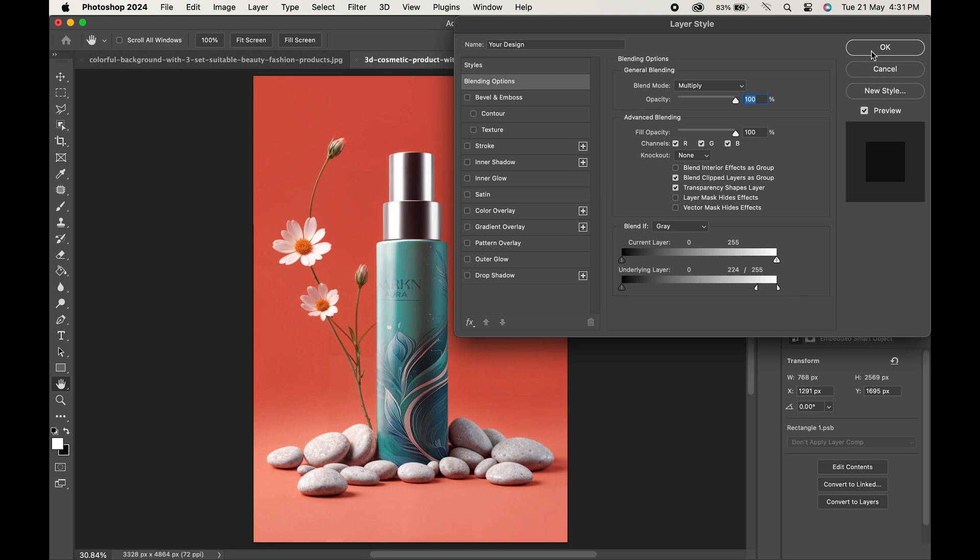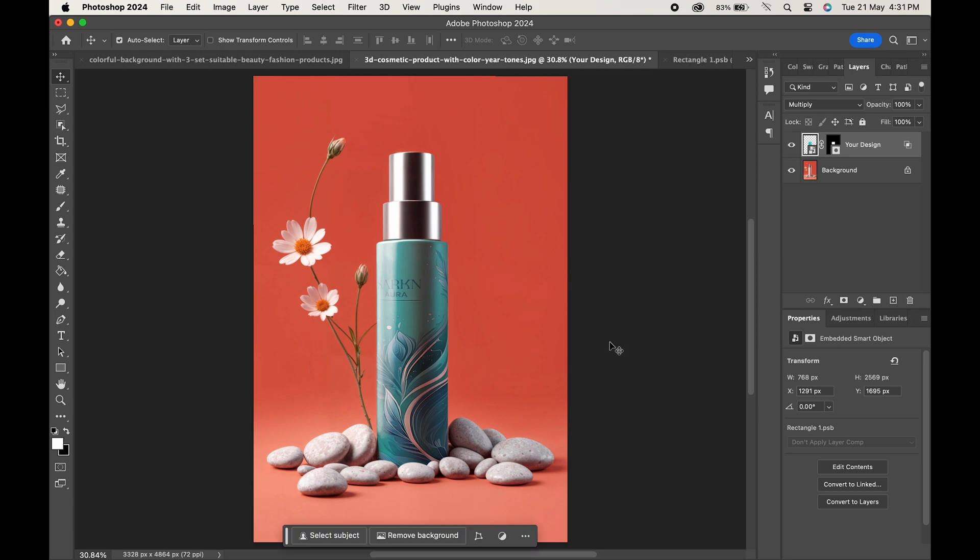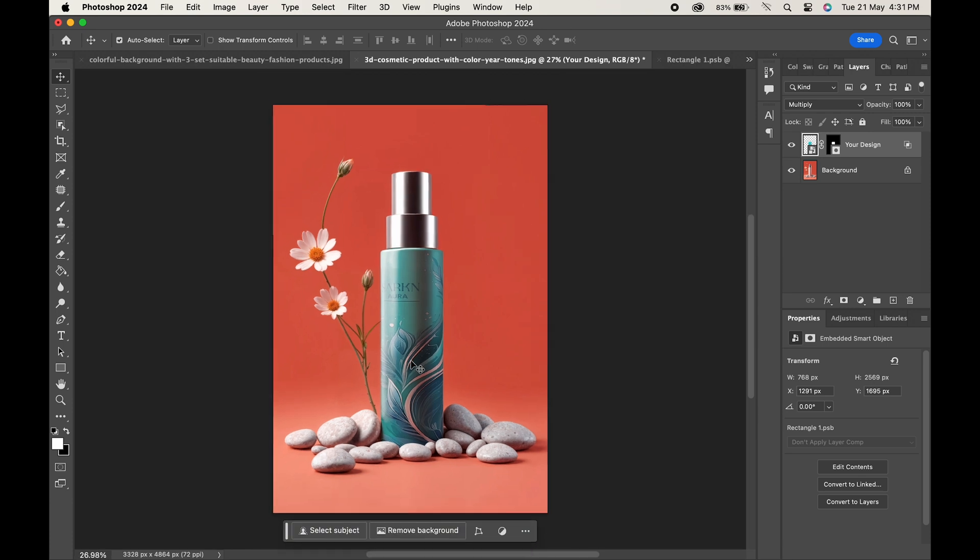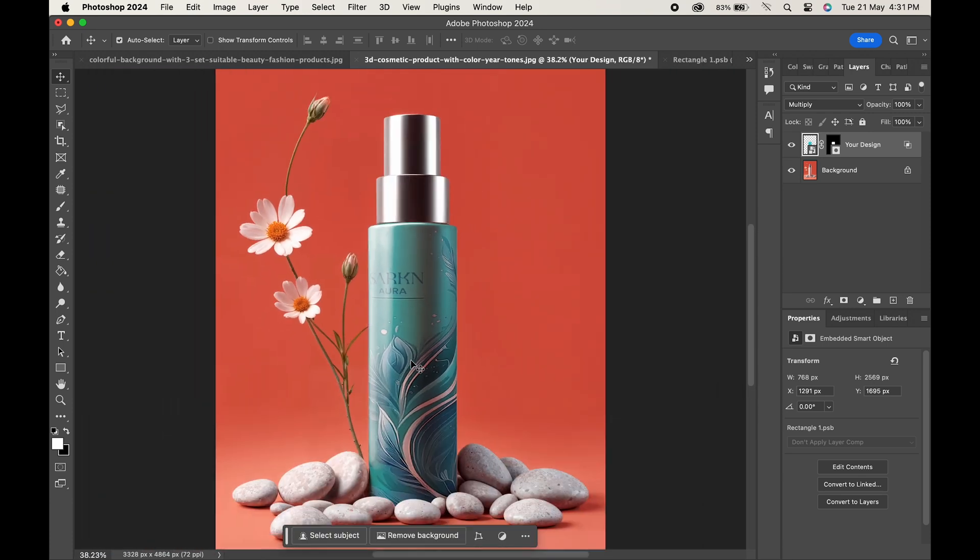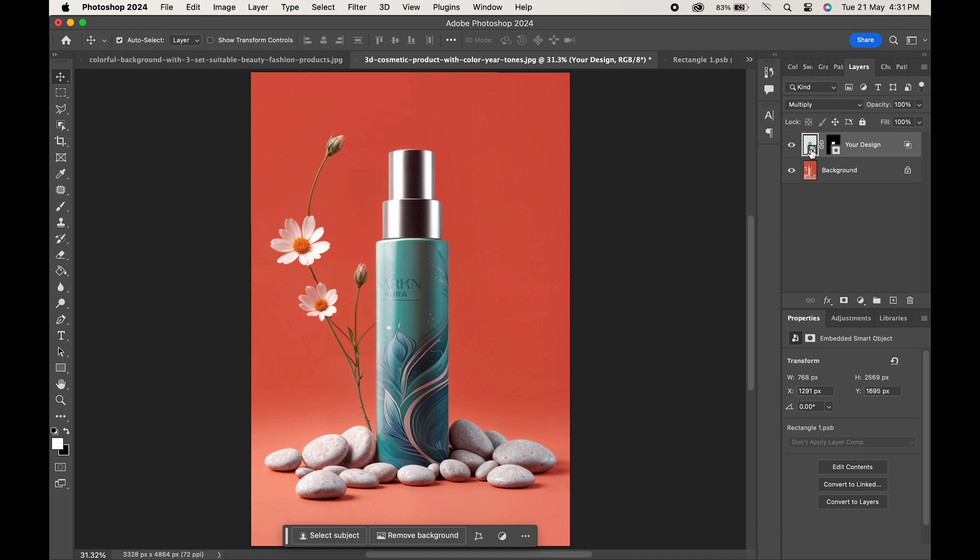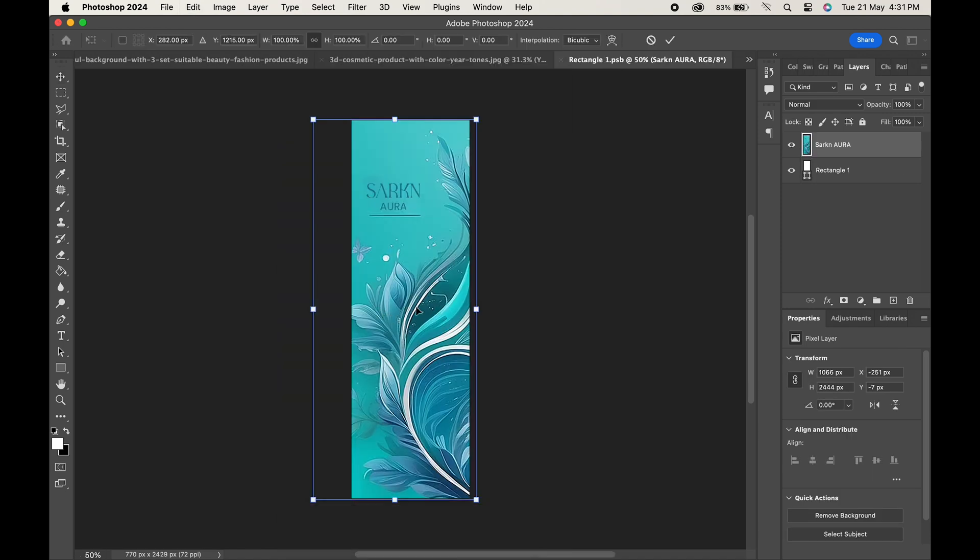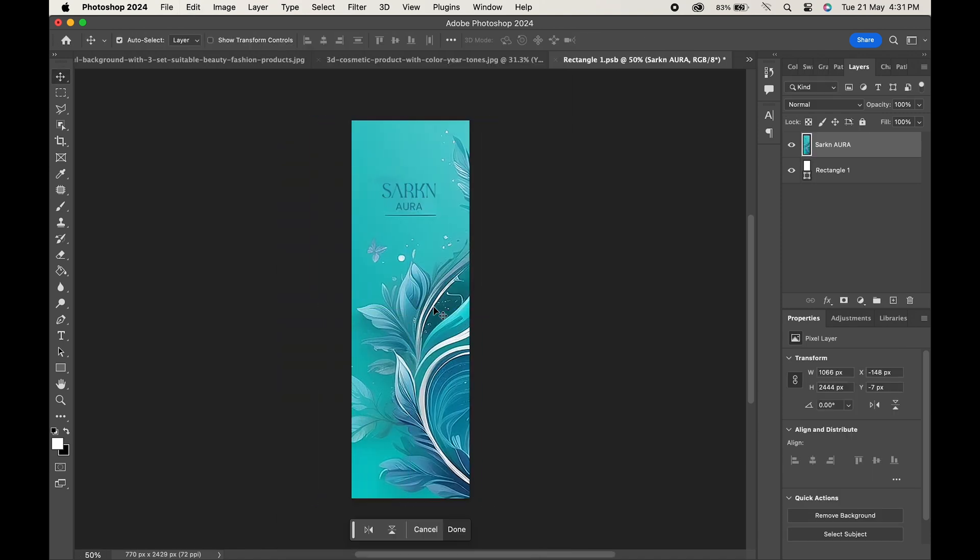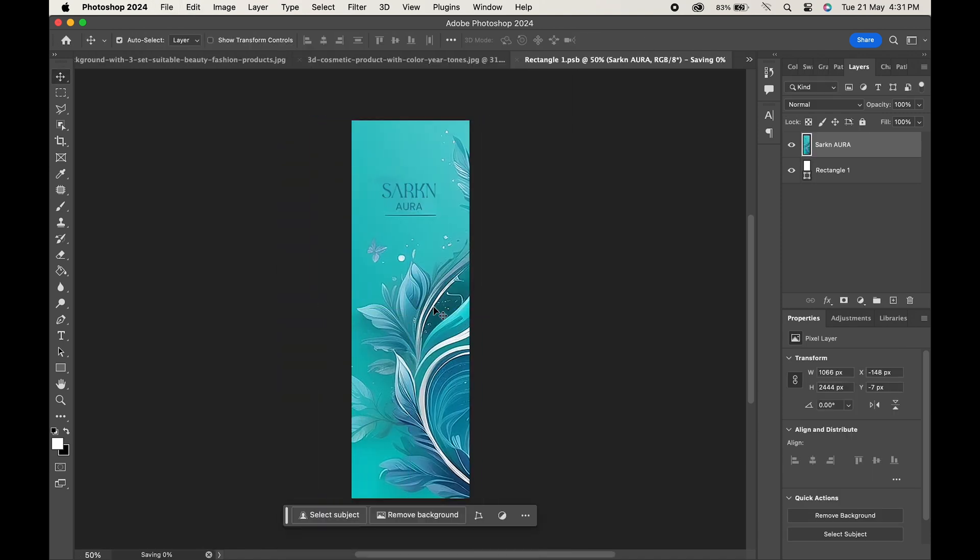Hit OK when done. Have a look, this design is looking so realistic. You can simply double-click on this layer again and make the changes in your design anytime.